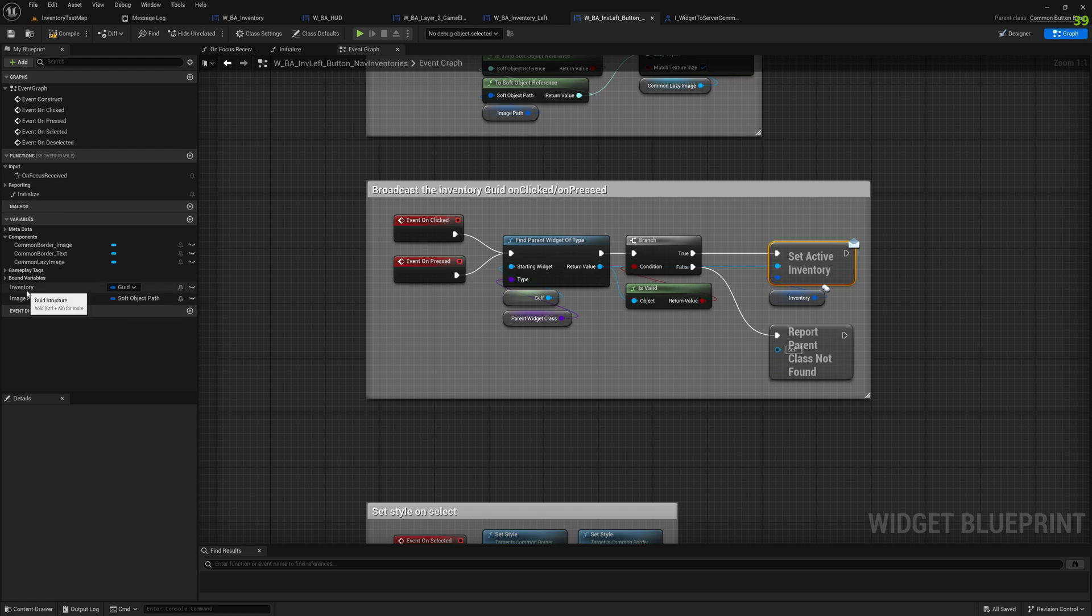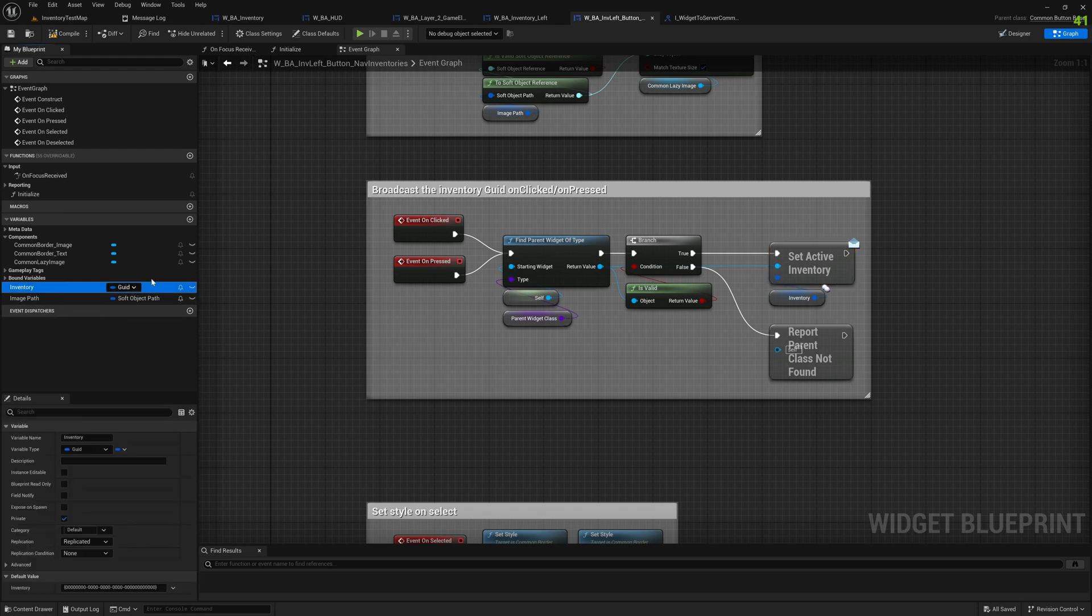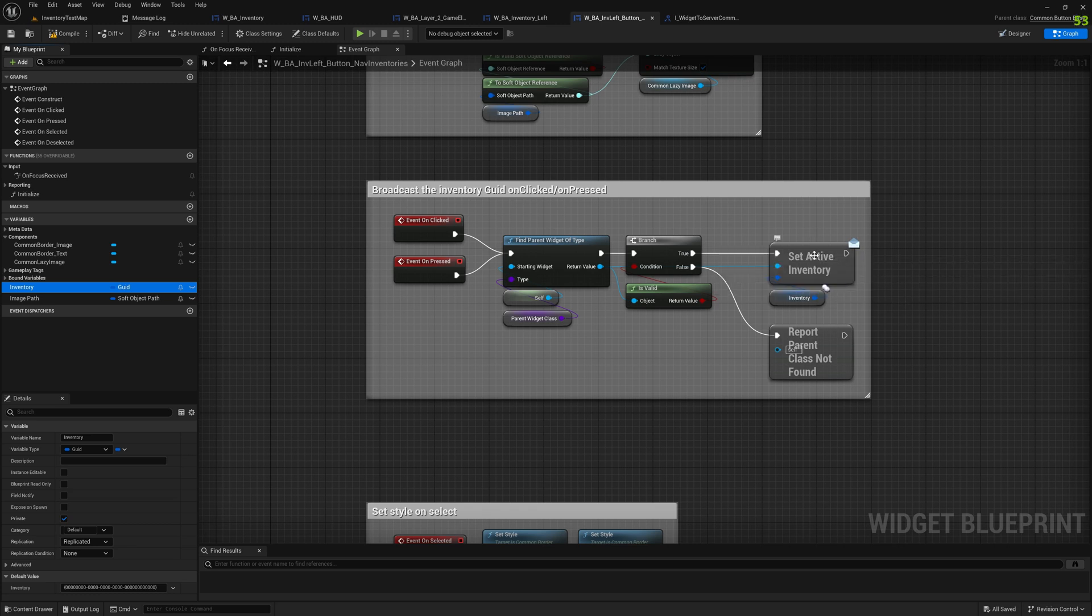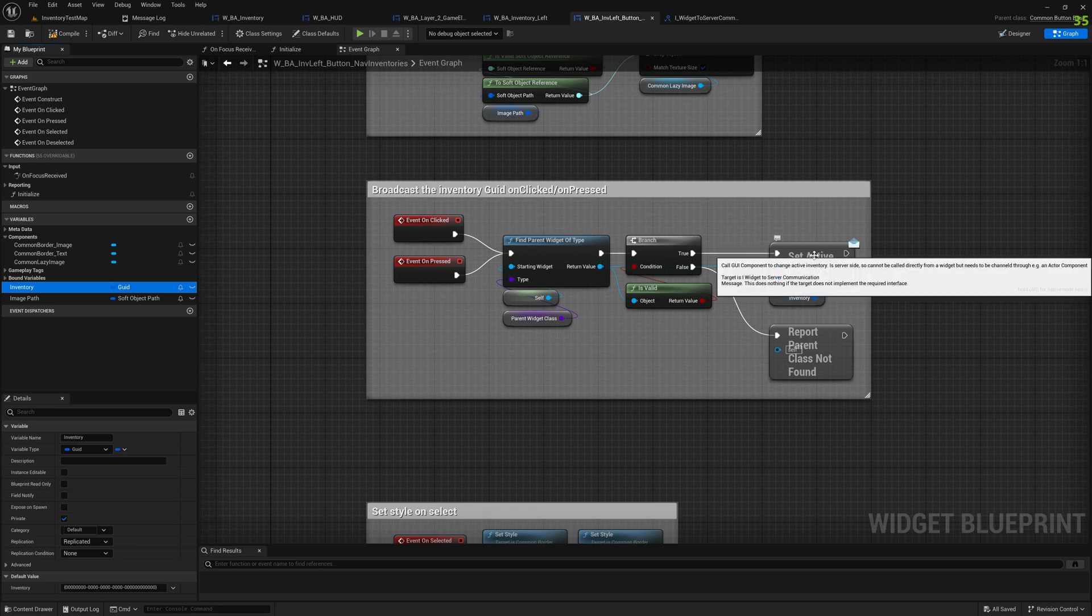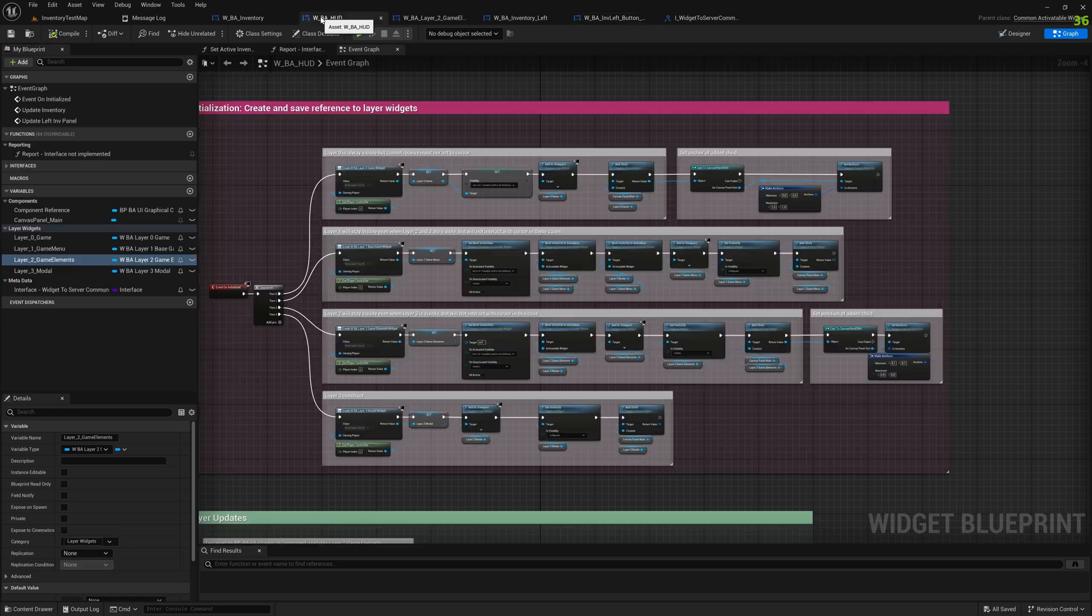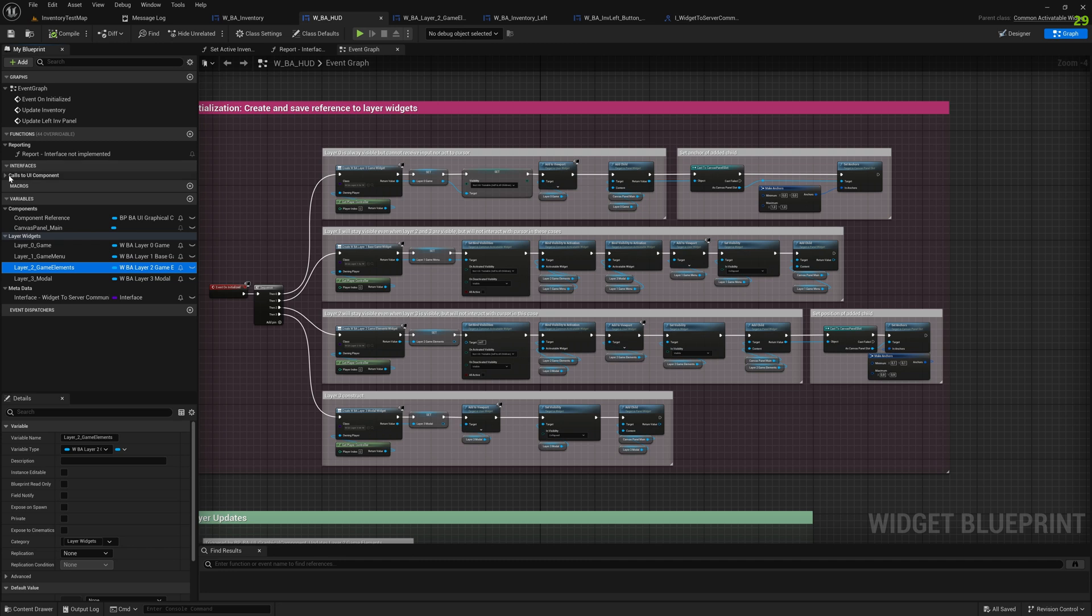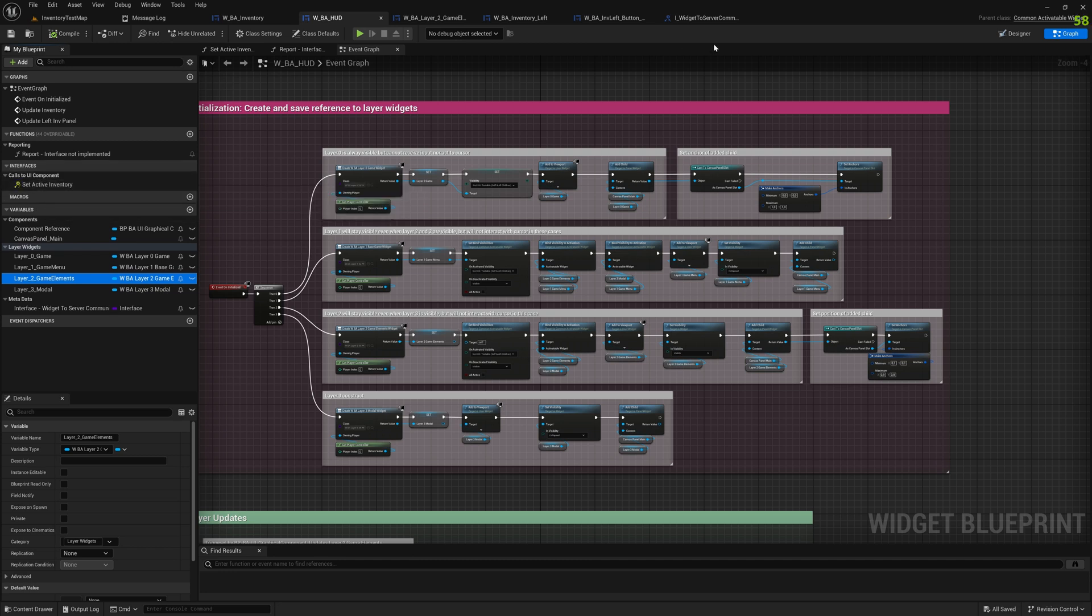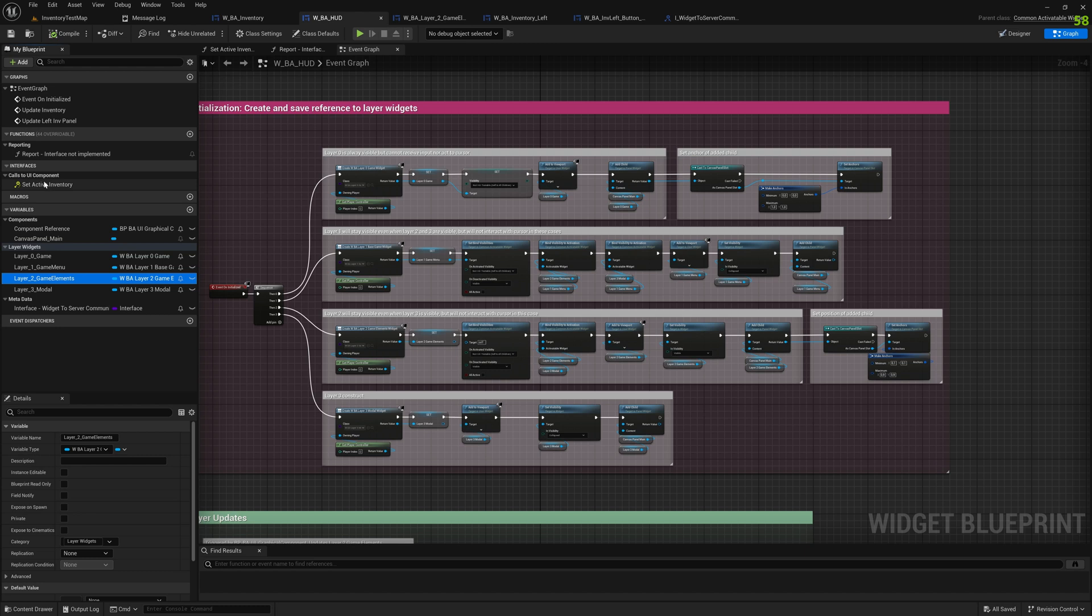Here we can call a routine from that interface. In this regard, set active directory. You see that's just interface widget to server communication, and this will collect all the functionalities that widgets on the client side can call on the parent widget. The parent widget then will communicate with the actor component and the actor component will communicate with the server if it's needed.